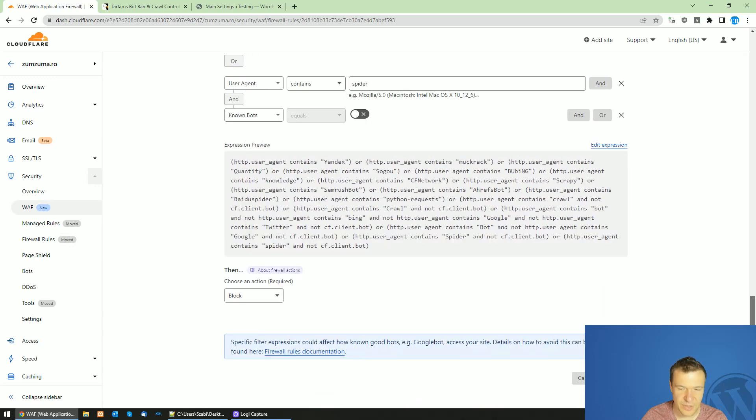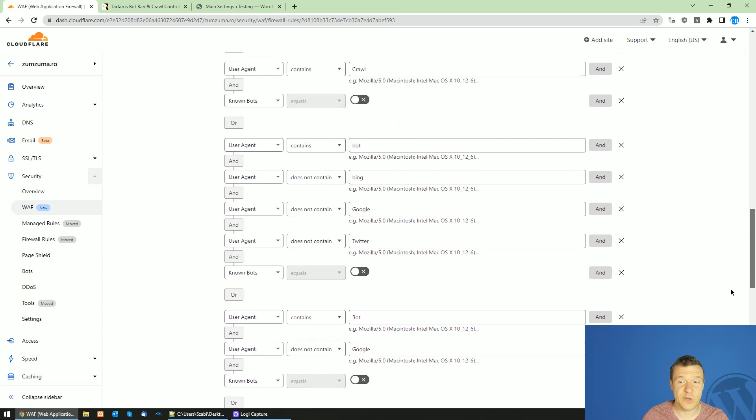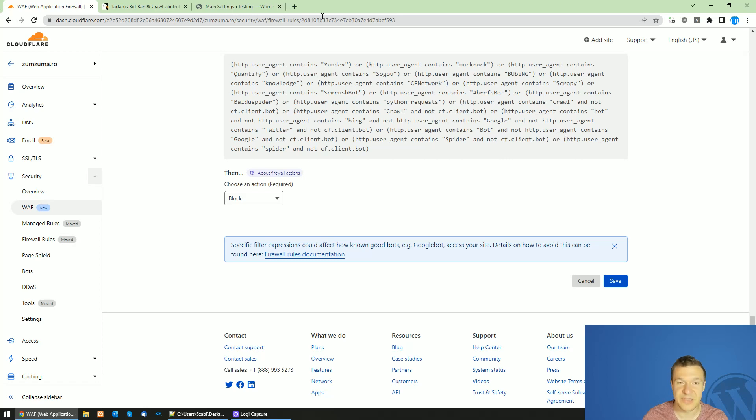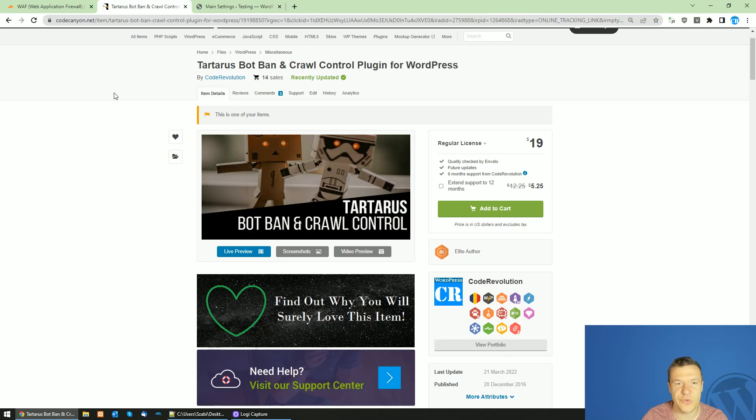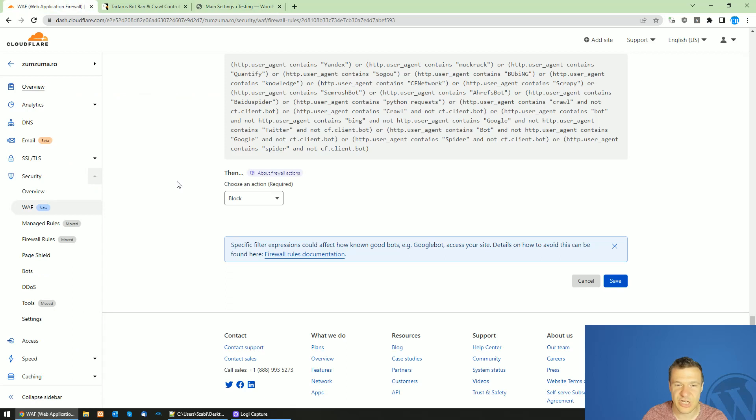Okay, so this is the CloudFlare part. Afterwards click Save and you are protected from the DMCA bots. Or as I mentioned previously, go ahead and get Tartarus BotBan plugin and install it and simply enable the BadBotBlocker checkbox in the plugin settings.